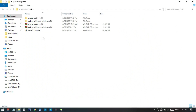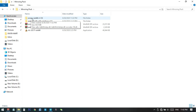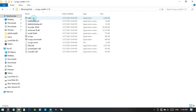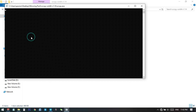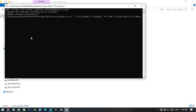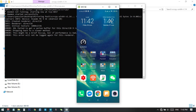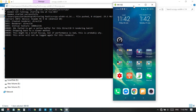On your PC you can see two different folders. Open the first one — scrcpy — to mirror the screen to Windows. Double-click to open the folder, then double-click the scrcpy application file.